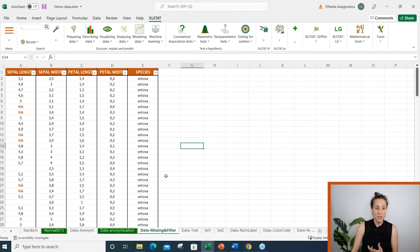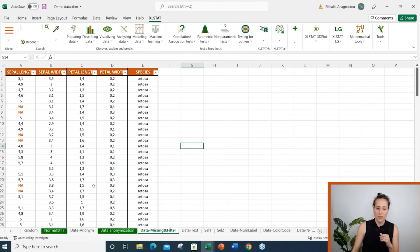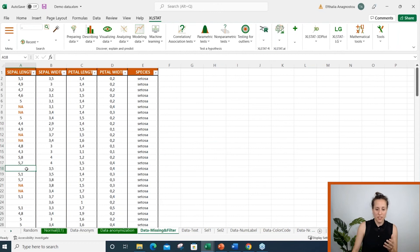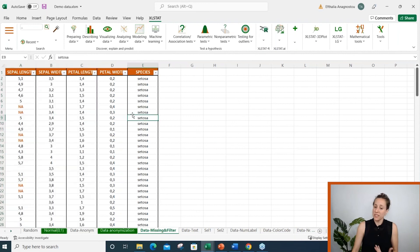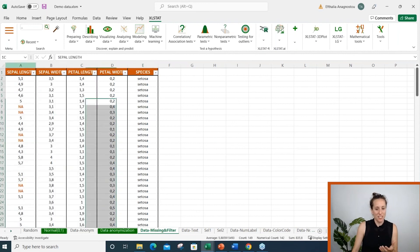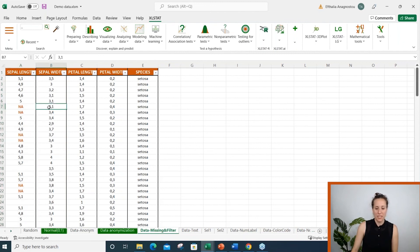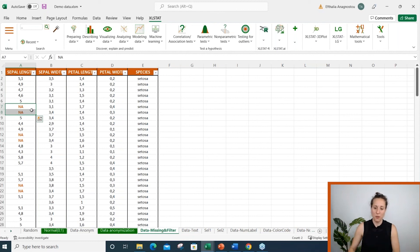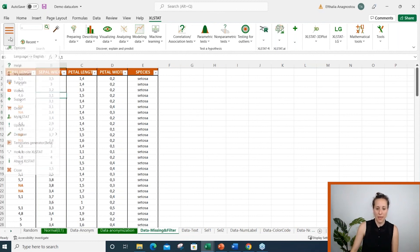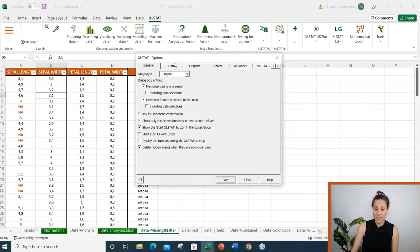Tip number three, defining missing values in XLSTAT. The software by default will consider only an empty cell as missing value. So if I'm going to run a simple analysis like descriptive statistics on this dataset, XLSTAT will not let me do it, simply because we haven't yet told XLSTAT that NA is also a missing value. I can do this in the XLSTAT options tab.